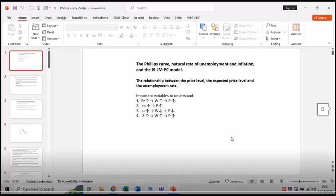We'll look at the relationship between the price level, the expected price level, and the unemployment rate. First, if you expect the price level increases, your nominal wage increases and your price will increase. Second, if there's an increase in markup by firms, the firms increase their markup, resulting in an increase in prices. Also important: an increase in the level of unemployment causes nominal wages to decrease and prices to decrease as well.